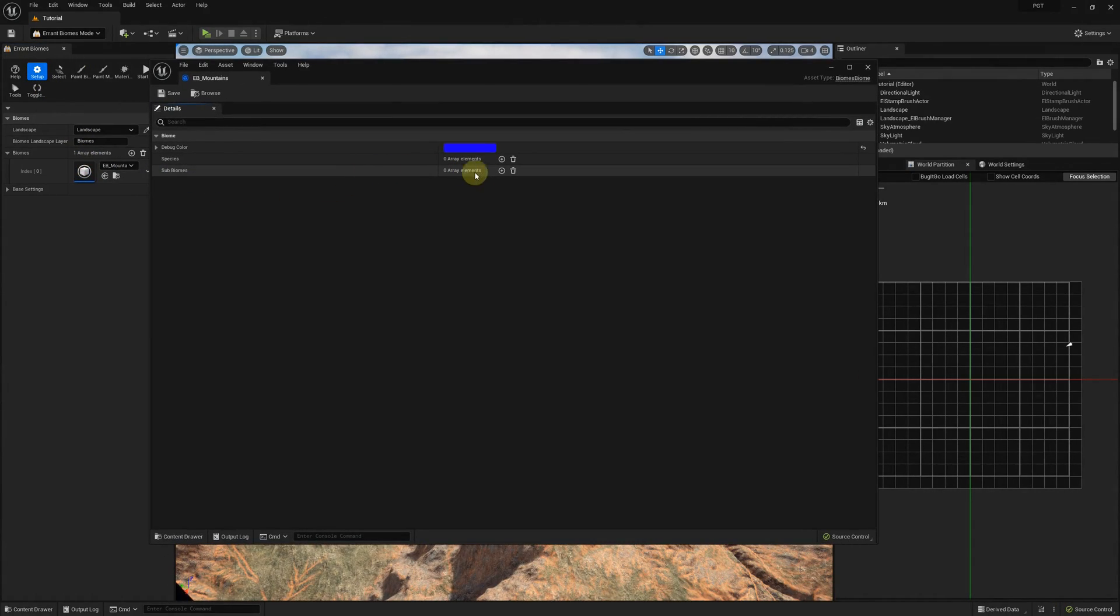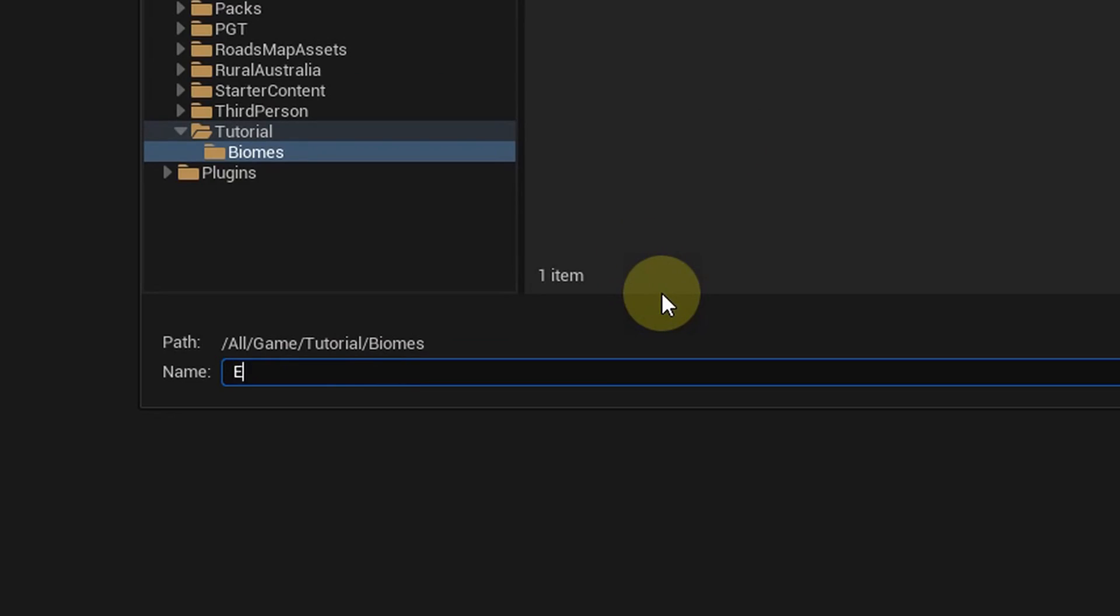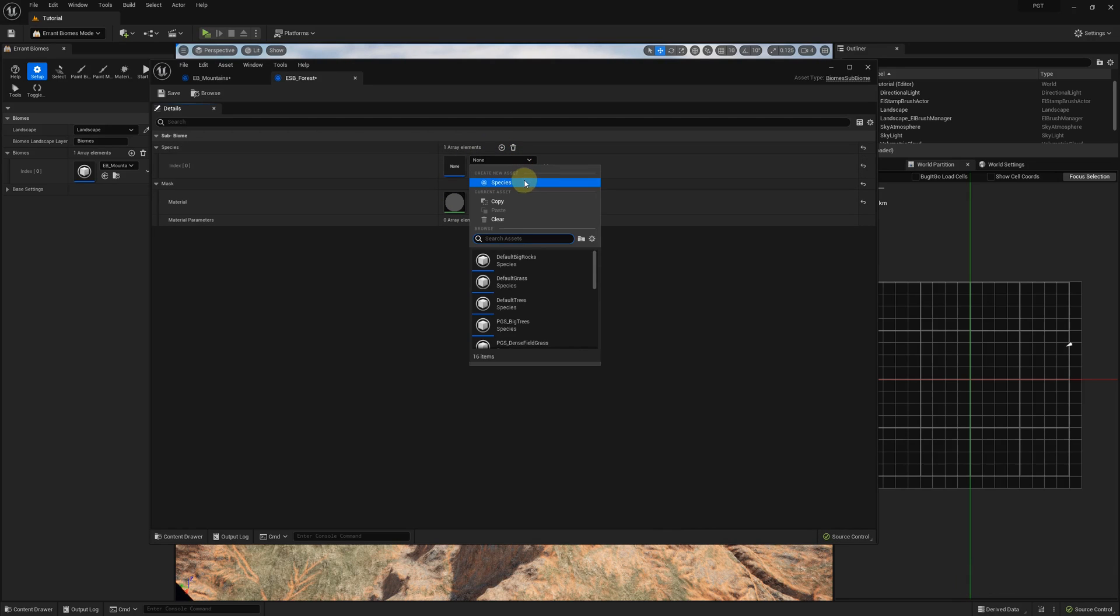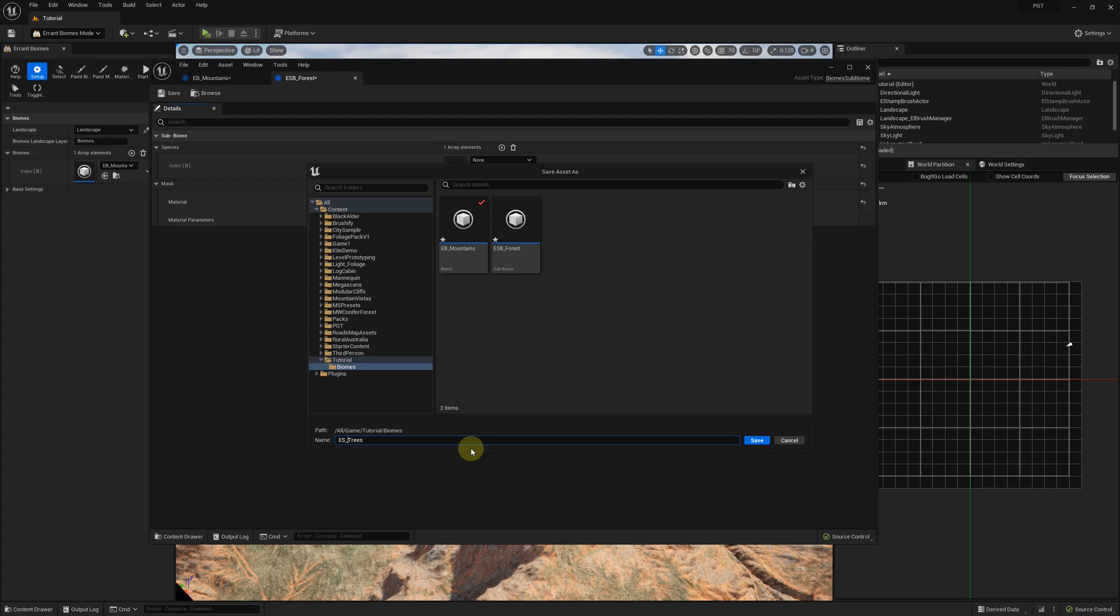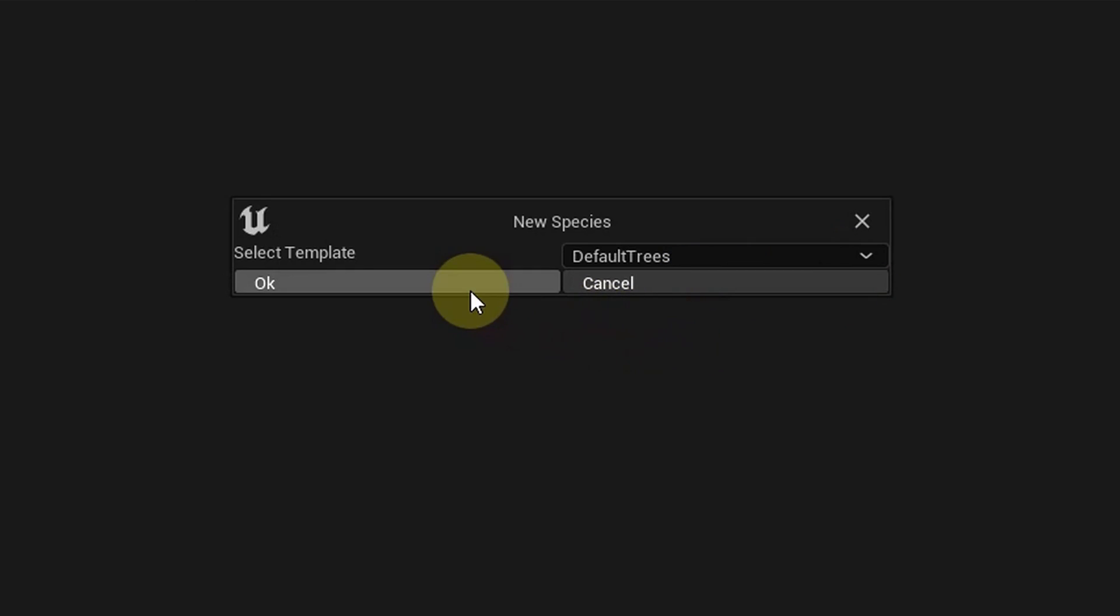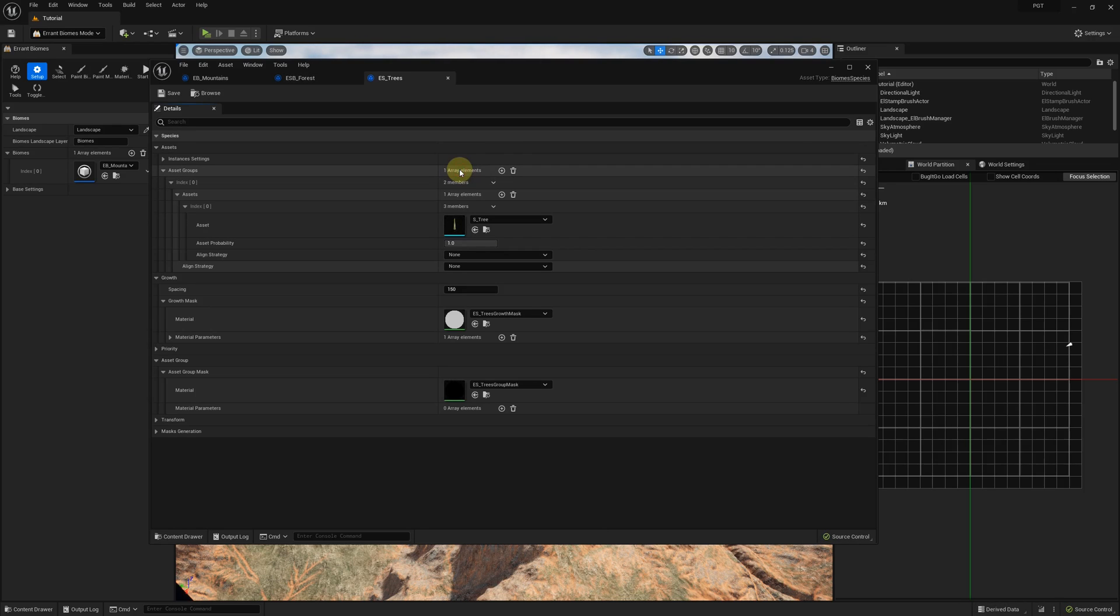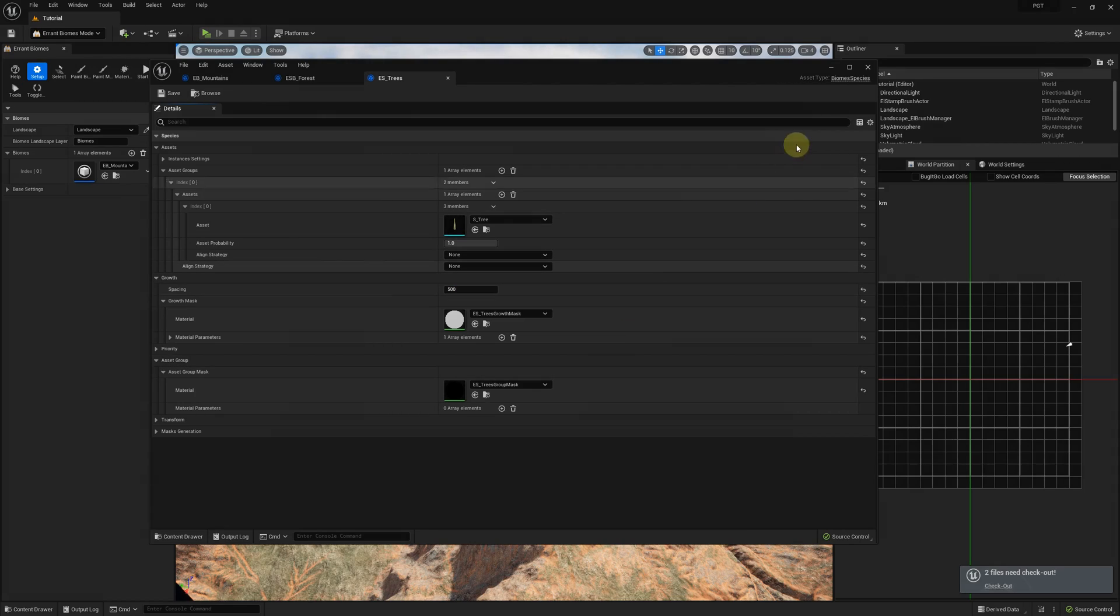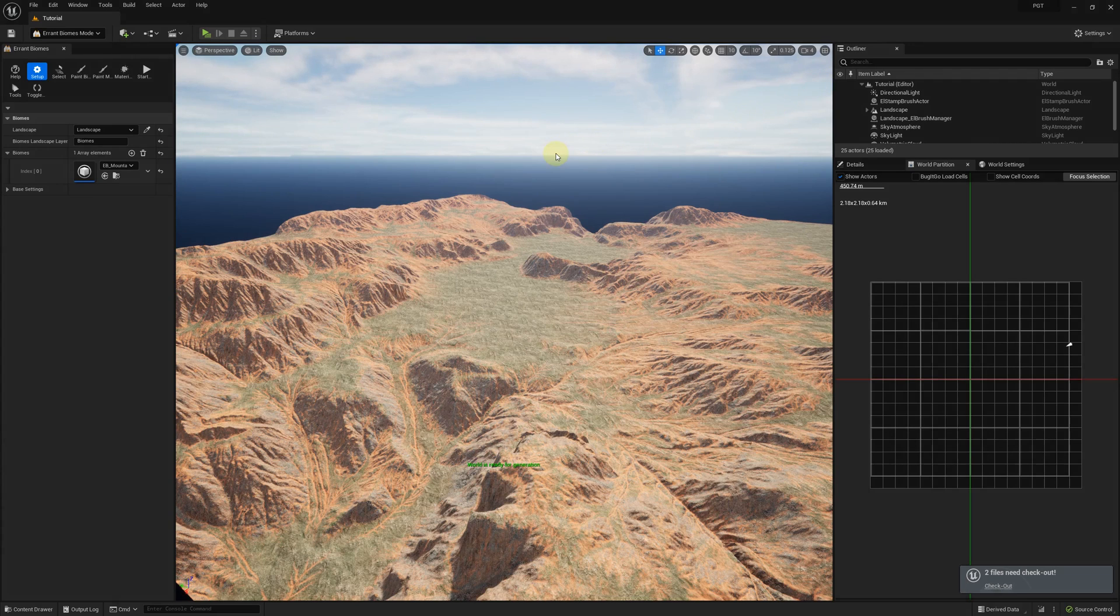Let's add a subbiome called forest. And in that subbiome we'll create a species for trees. We can choose one of the templates to initialize our new species. That new species uses some blockout 3D models which we will replace with detailed models later on. The first thing we will do is to adjust the spacing of the spawned trees. Setting this value to 500 means that two neighboring trees will be about 5 meters away from each other.